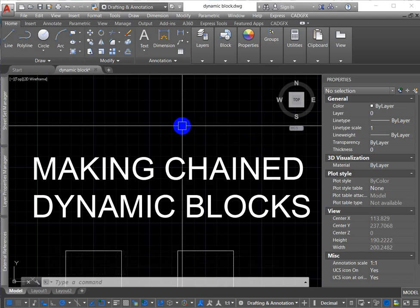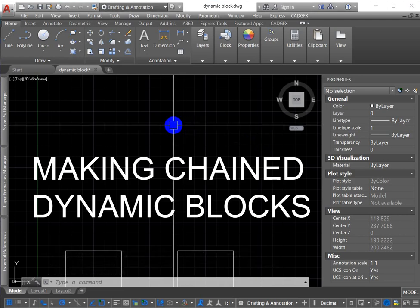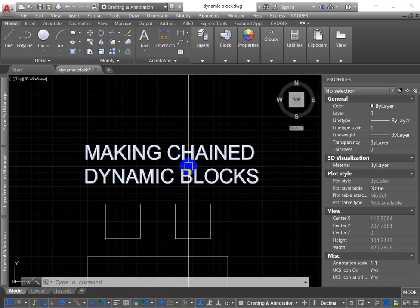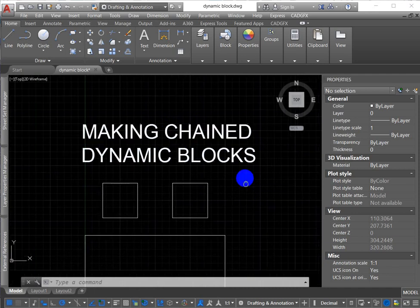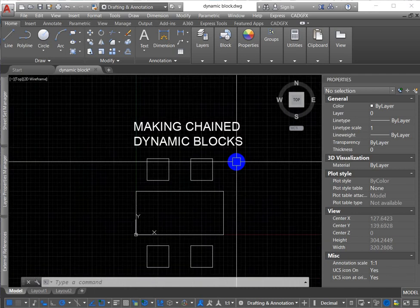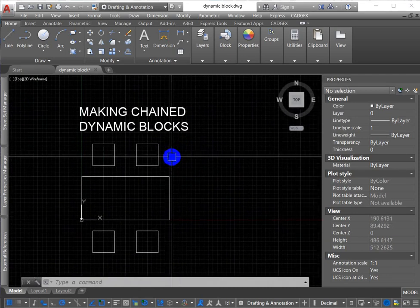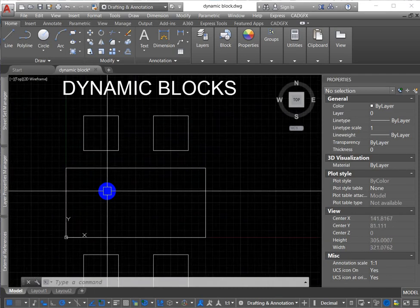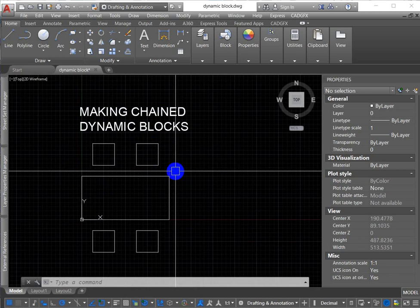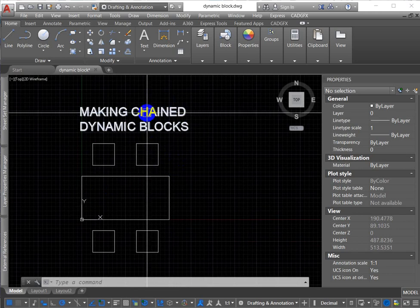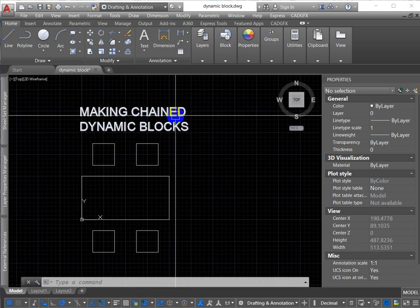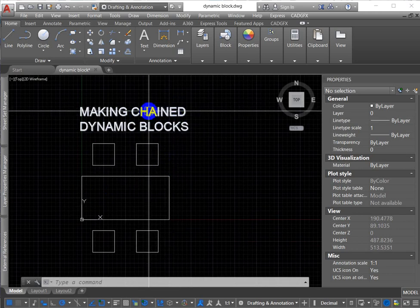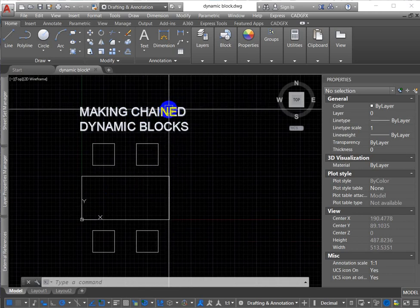Hello, I've decided to share with you a quick tutorial on how to make chained dynamic blocks. I was looking online and I didn't really see much out there for a video, so hopefully this will explain some of the basics for people who are starting to use dynamic blocks and want to make their blocks a little bit more advanced using chained actions.